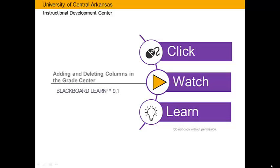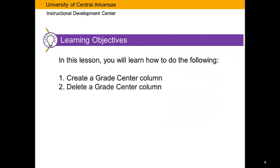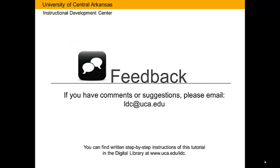Adding and Deleting Columns in the Grade Center. In this lesson, you will learn how to do the following: Create a Grade Center Column and Delete a Grade Center Column.